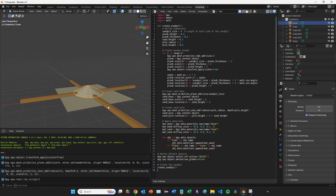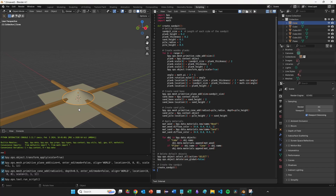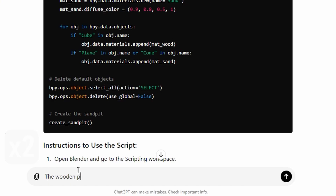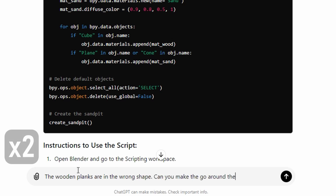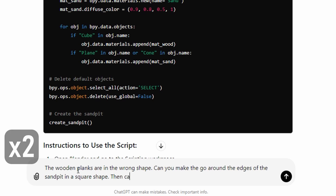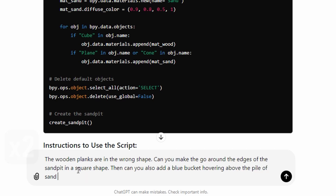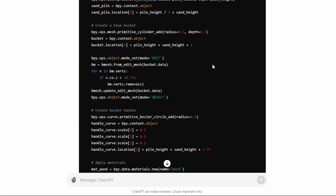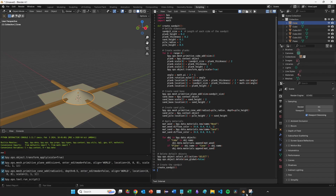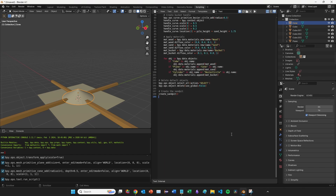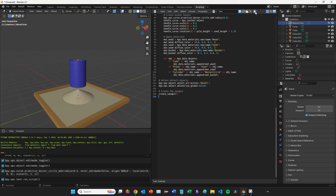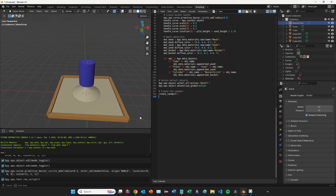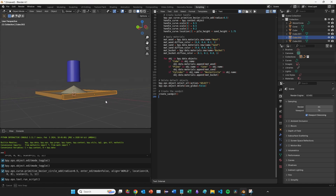Now I'll ask ChatGPT to correct that mistake and also add something new. I send: 'The wooden planks are in the wrong shape — can you make them go around the edges of the sandpit in a square shape? Can you also add a blue bucket hovering above the pile of sand in the middle?' After it generates the update, I copy the code, jump back into Blender, select the previous script, replace it, and click run. Brilliant — it's fixed the wooden planks and given us a blue bucket hovering above the sandpile.